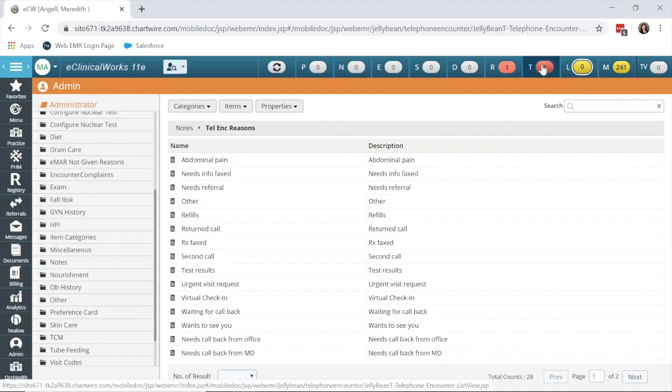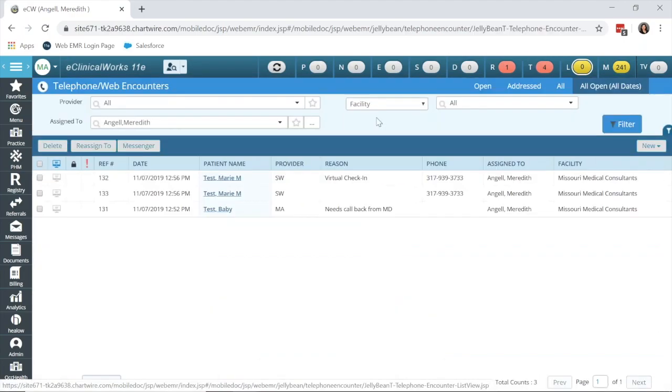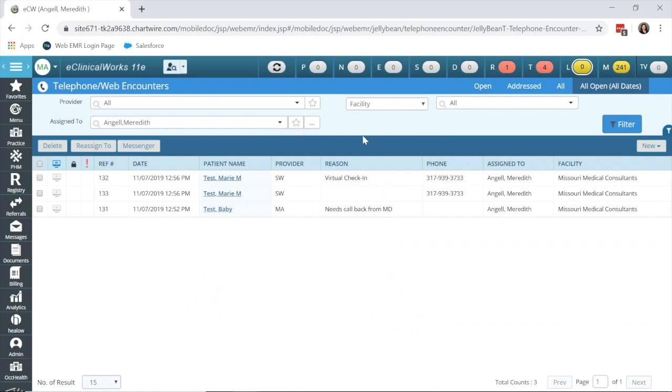I'm going to go to my telephone encounter jelly bean. Now again, when a patient calls in, a telephone encounter is always created.